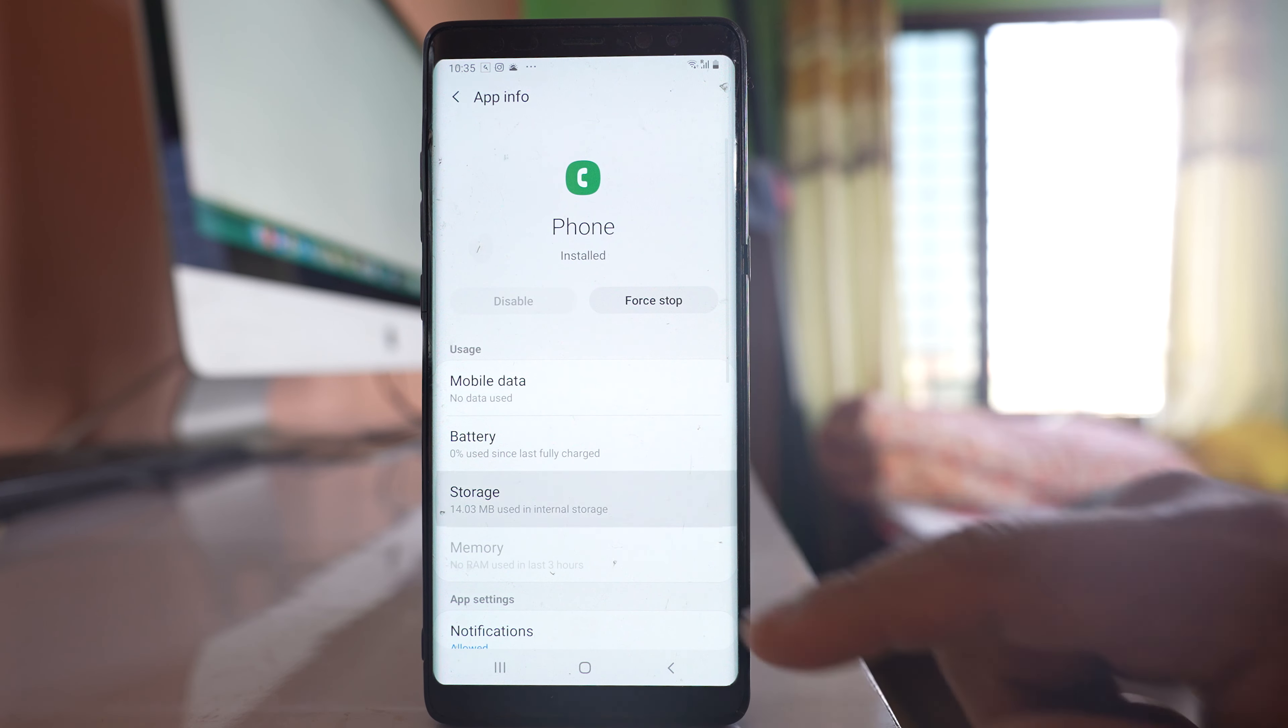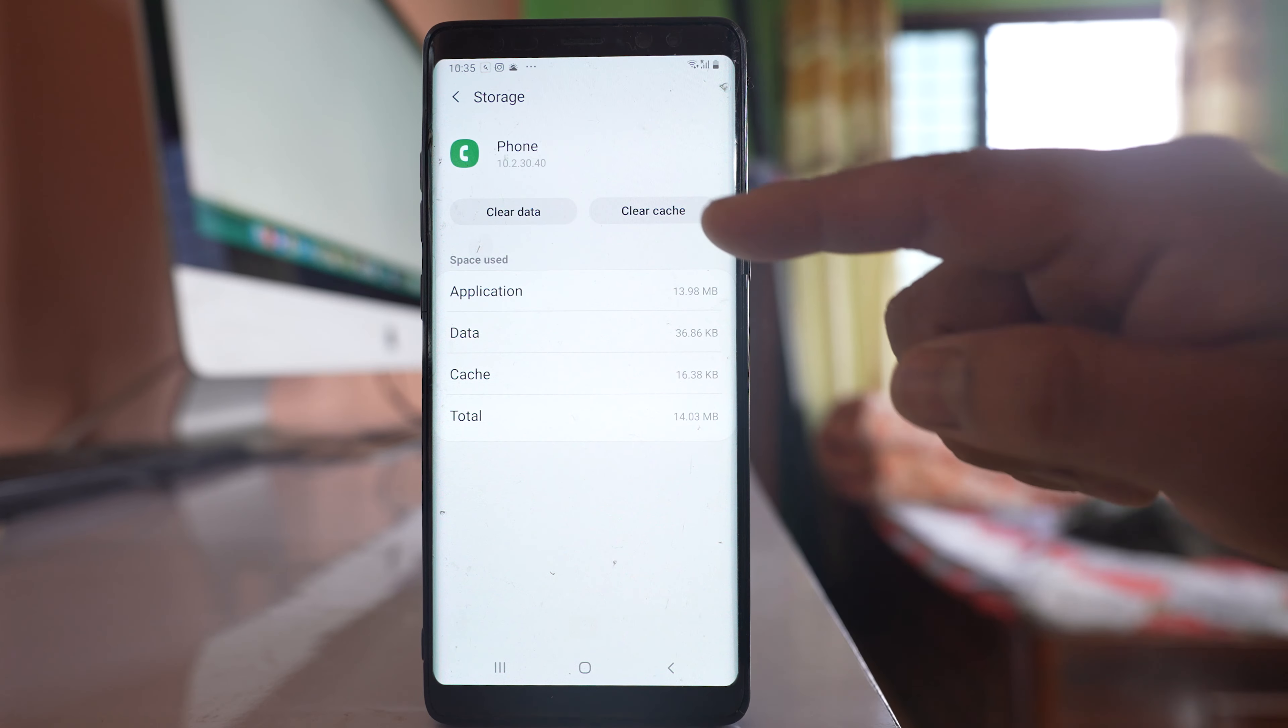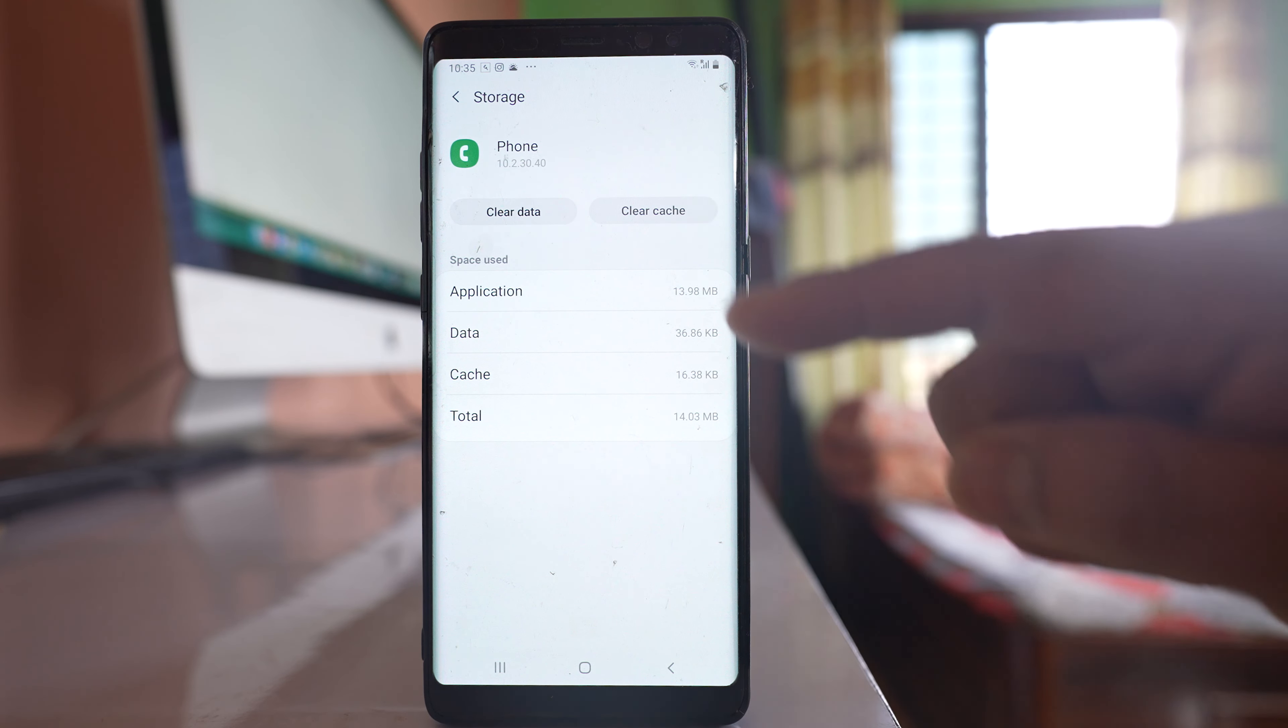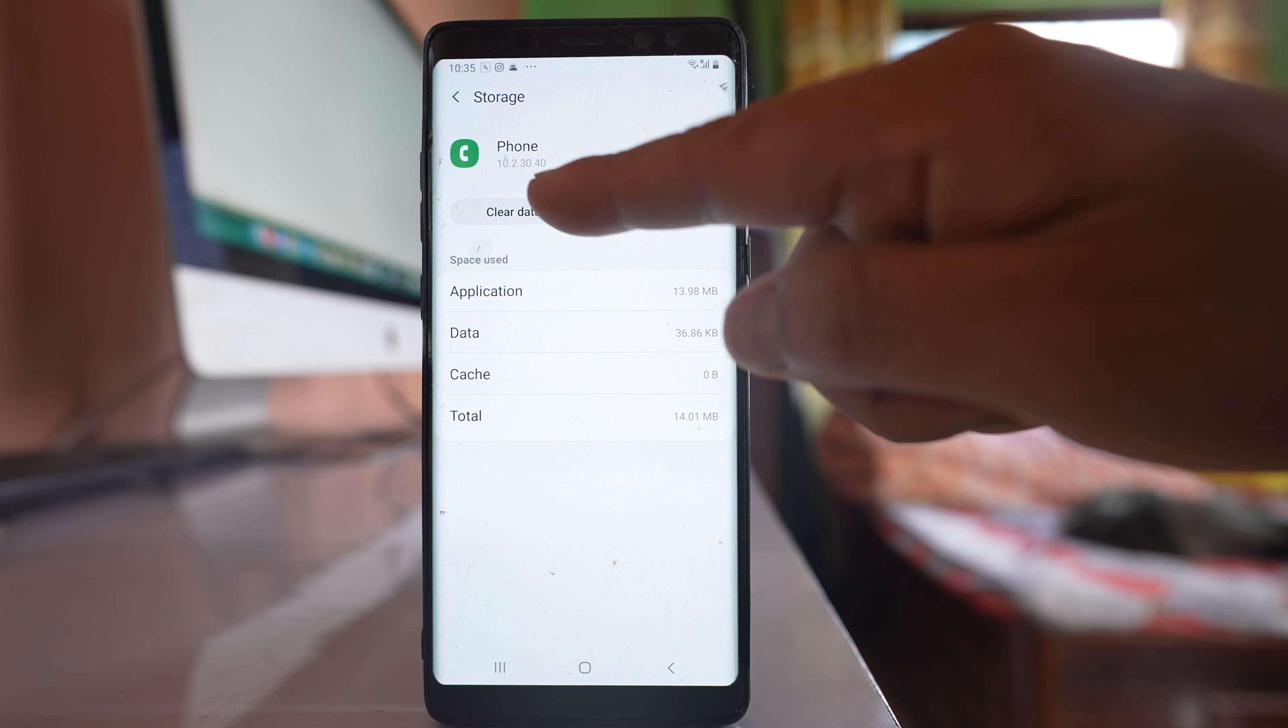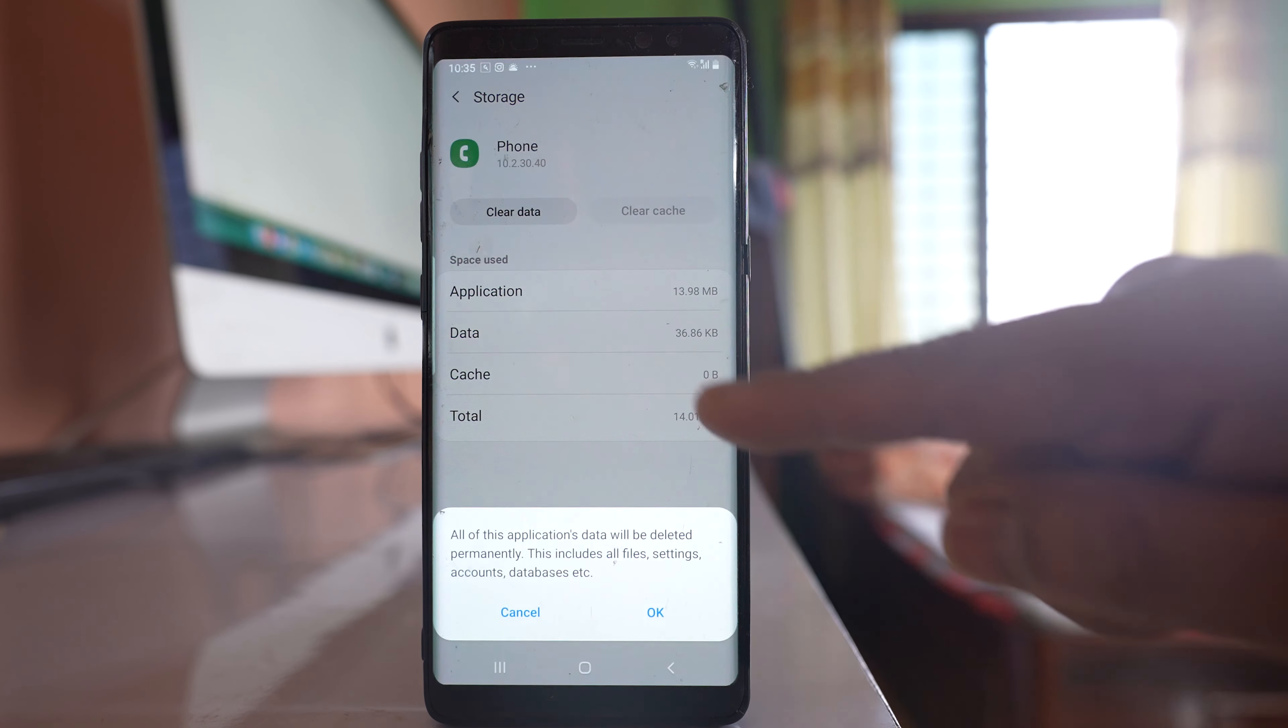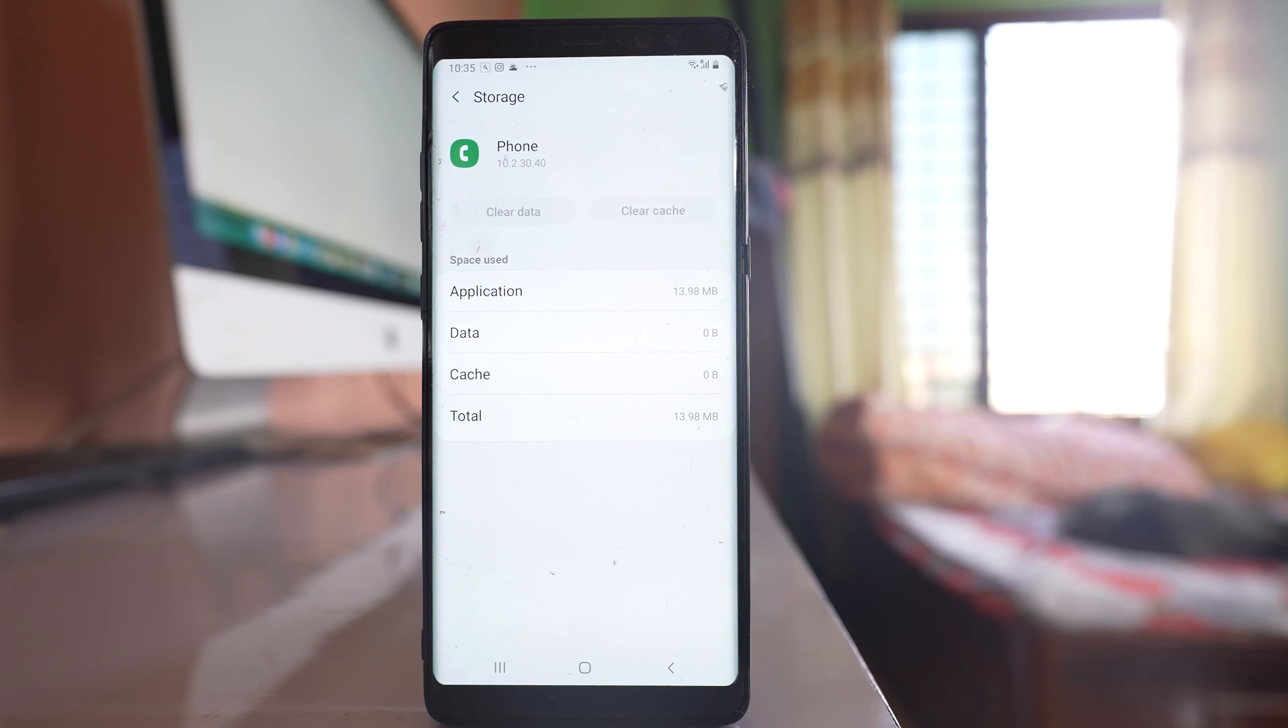Go to storage. Select clear cache, select clear data, and then OK.